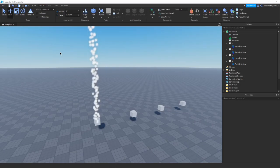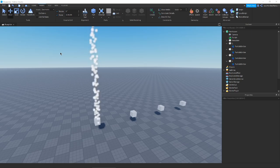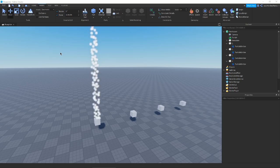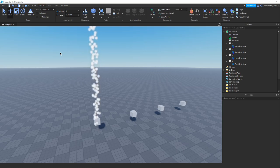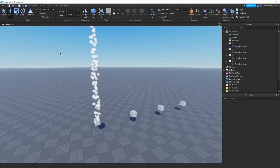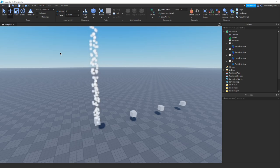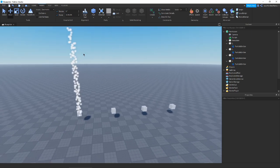Hey guys, it's Risto, welcome back to another video. We're finally starting the particle series — I know it's been a while since I planned this, but I'm finally delivering. Today we're looking at all the beginner stuff for particles. I will have an advanced tutorial out later, plus more specific tutorials like how to make fire, how to make rain — so let me know what particles you want me to cover.